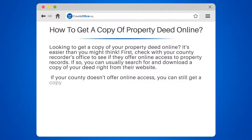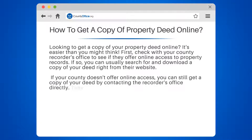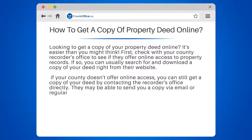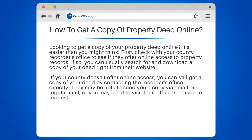If your county doesn't offer online access, you can still get a copy of your deed by contacting the recorder's office directly. They may be able to send you a copy via email or regular mail, or you may need to visit their office in person to request a copy.